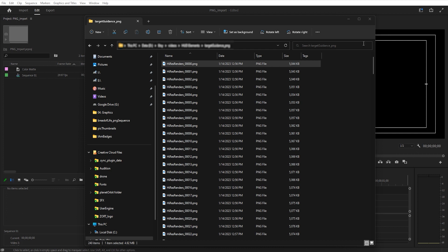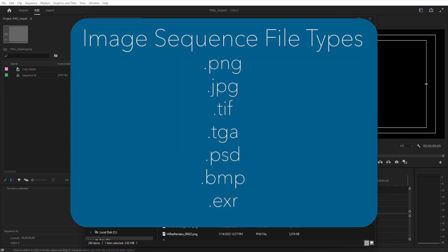If you're not familiar with an image sequence, it's been rendered out by whoever created the video in a series of single files. This image sequence right here is specifically a PNG sequence made up of a bunch of PNG images.